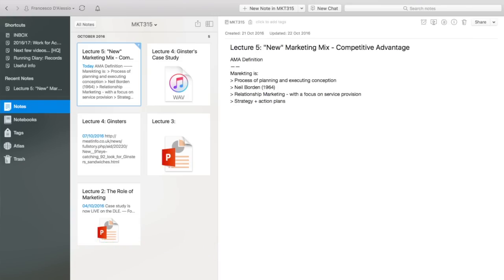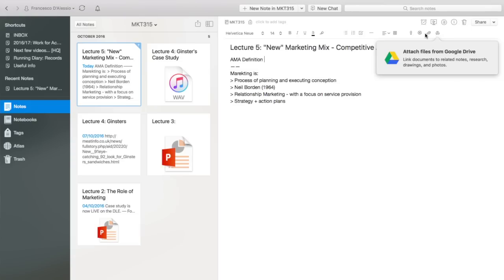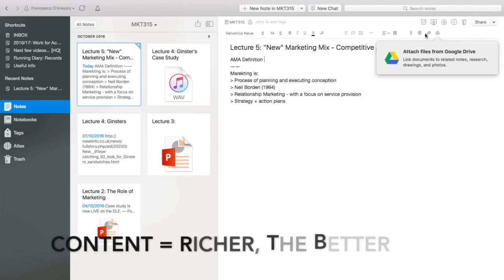Make sure you've got good context inside your notes — my top rule is the richer, the better. Every time you make a note and want to add context, you can go into the note and add files, video recordings, images, audios, absolutely anything — there's even a Google Drive attachment. When it comes to revision, you're going to remember visuals, videos, and audio, which is why it's important. The richer, the better.